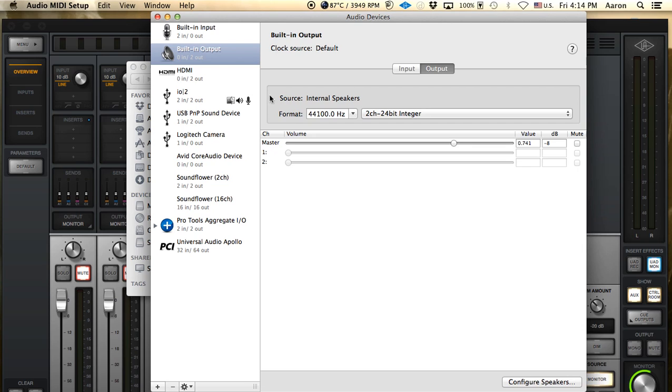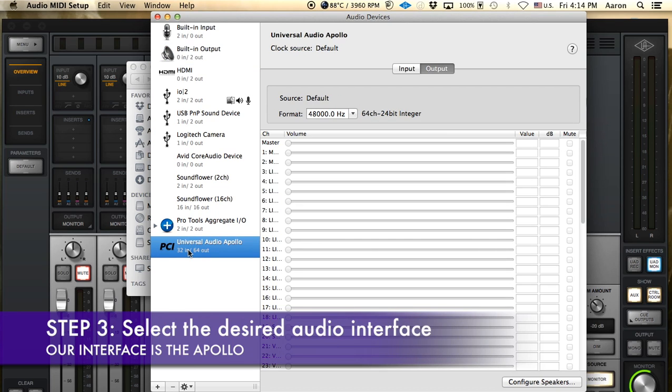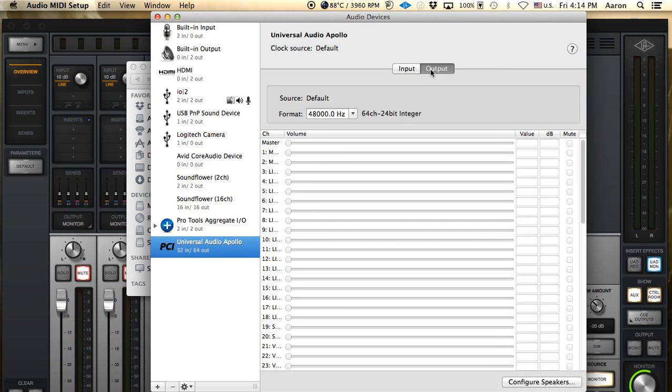Right now it's set up to built-in output and that's stereo, so that's not going to work for our 5.1. So we're going to want to select our interface, in this case it's the Universal Apollo, and this is going to show you your inputs and your outputs. Right now we're going to just use the first stock analog inputs and outputs 1 through 8 for our surround sound.